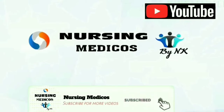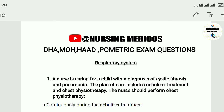Subscribe to the channel and ring the bell. Hello friends, once again welcome back to the channel Nursing Medicos. In this video today we will discuss the DHA HAAD geometric exam questions. Some candidates want to move abroad, so we will discuss these system-wide. We will first discuss the respiratory system.